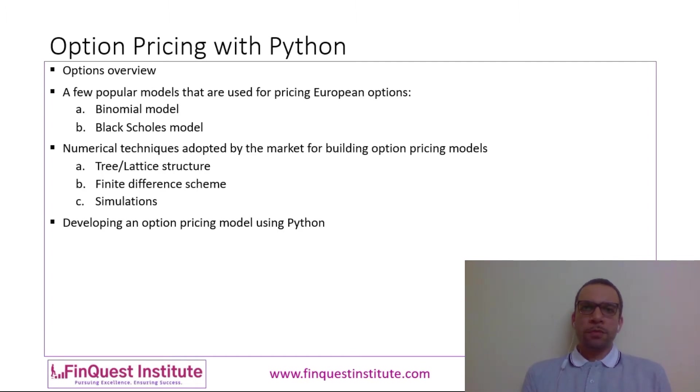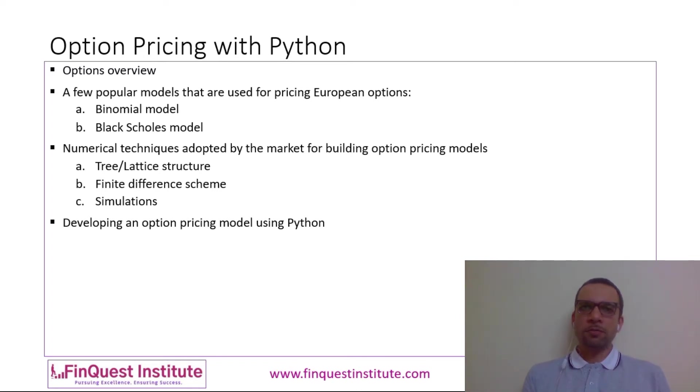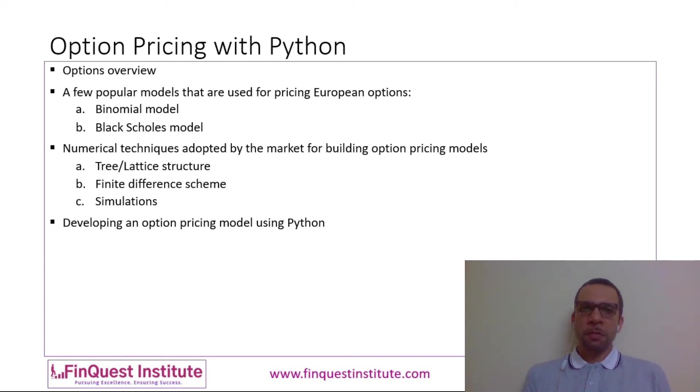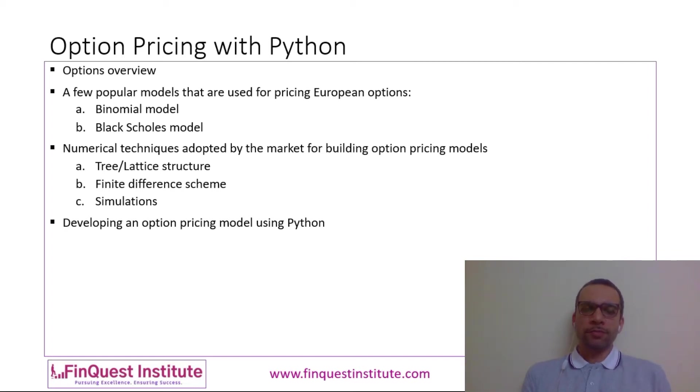What are options? Options are popular derivative products which are traded by market participants both on the exchange as well as in the OTC markets. In an option contract there are two parties—there is a buyer and there is a seller. A buyer has the right but no obligation to exercise the option.